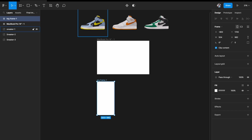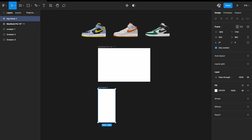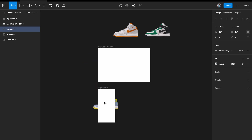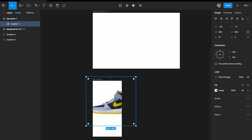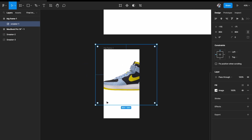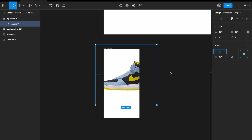In this one-third frame, I'll pull up the first sneaker image and add it to the group. The image is slightly bigger, so I want to scale it down. I'll hit K on my keyboard to open the scale tool.